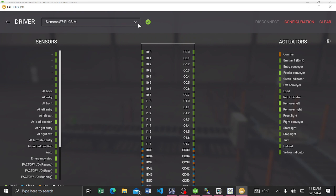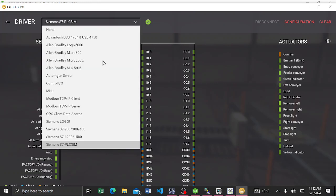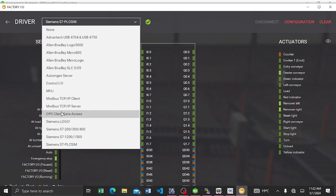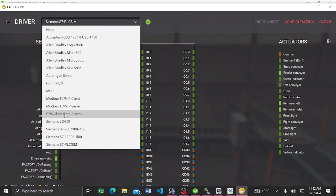But remember, in today's video we want to connect TIA Portal using OPC DA or maybe OPC UA — basically using OPC communication. So you have to select a new driver and go with 'OPC Client Data Access.' It is client because we already have the server — our server is KepServer version 6.